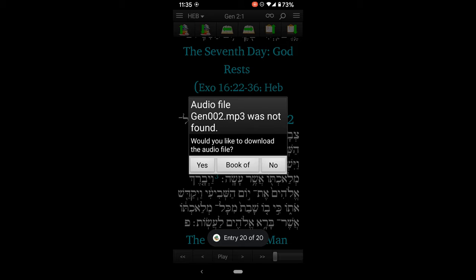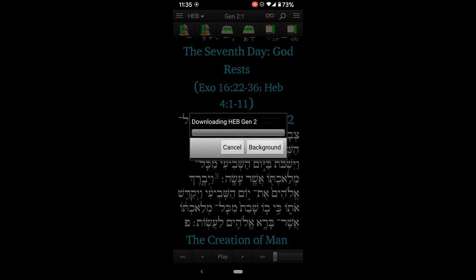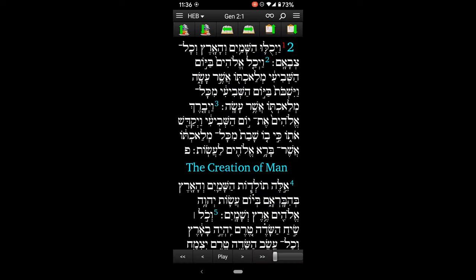If I hit play, it will tell me we don't have that audio on your phone yet. Would you like to download just this chapter, or would you like to download the whole book of Genesis audio — which is the button in the middle? And so I can say yes, I just want this chapter. Now let's look at some other amazing functionality that this app has.